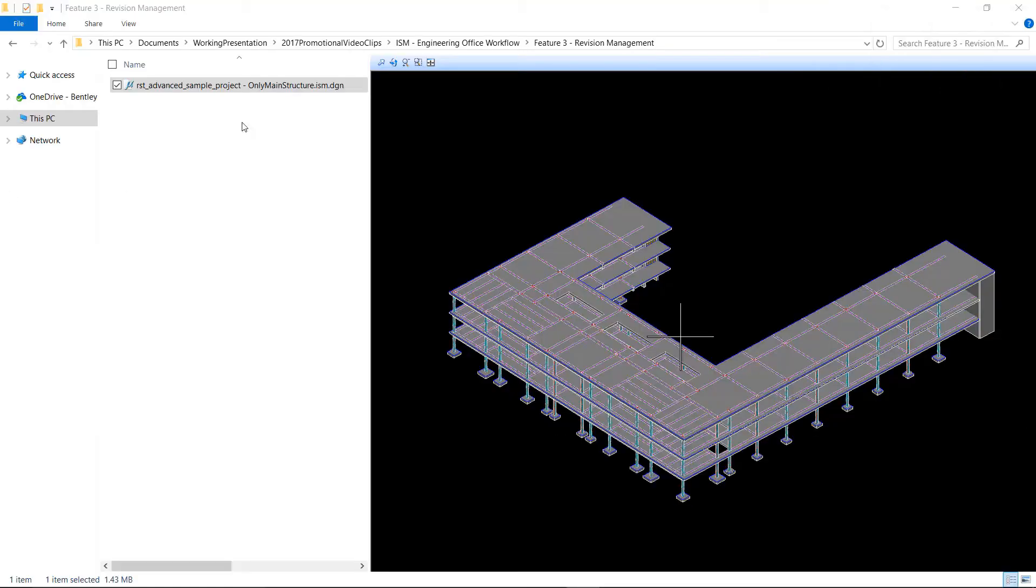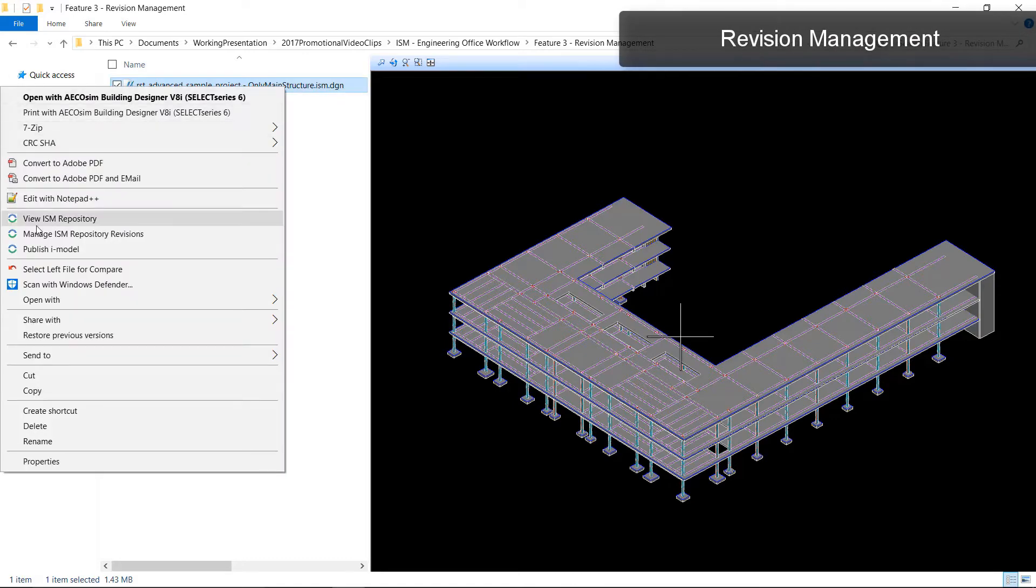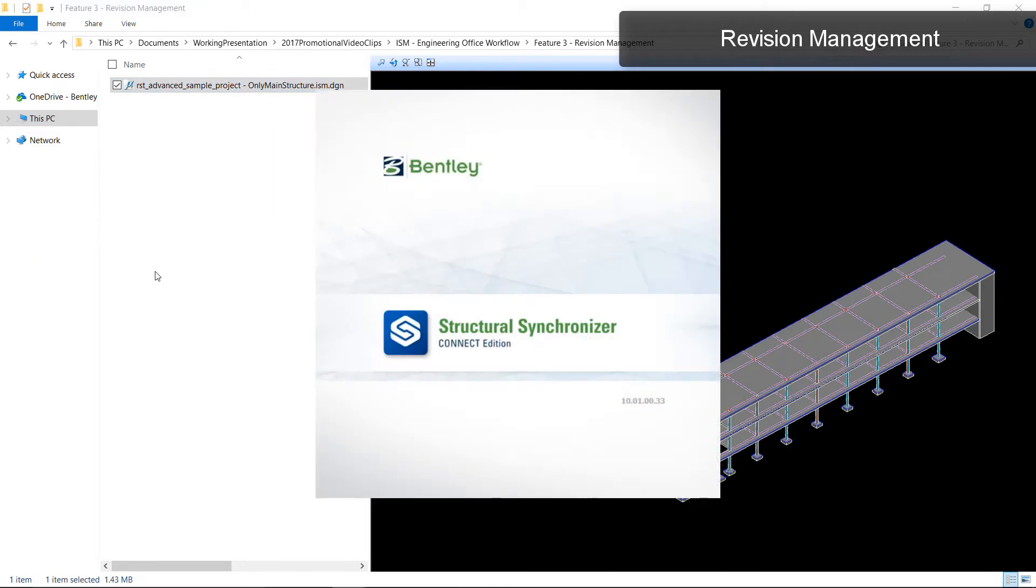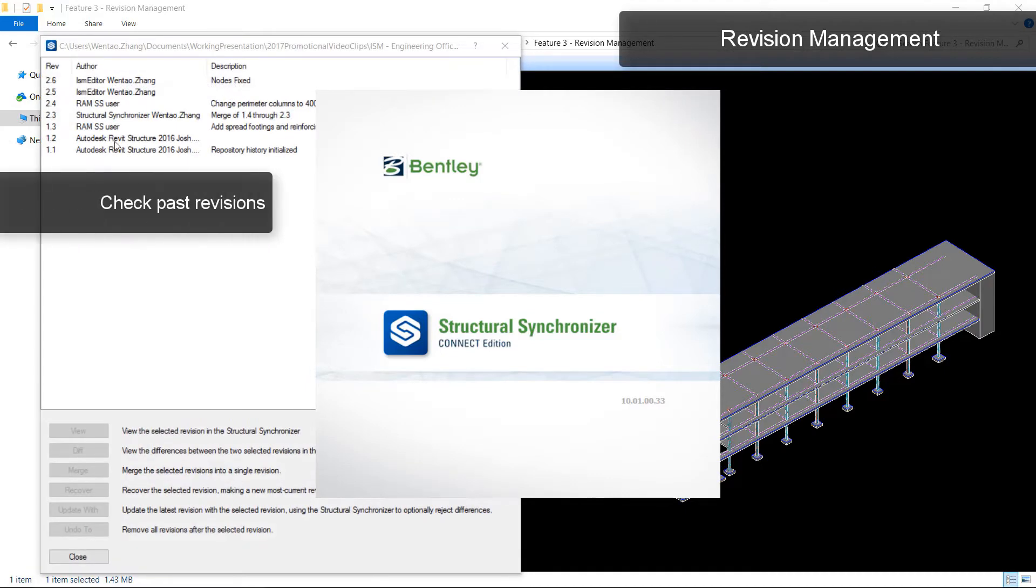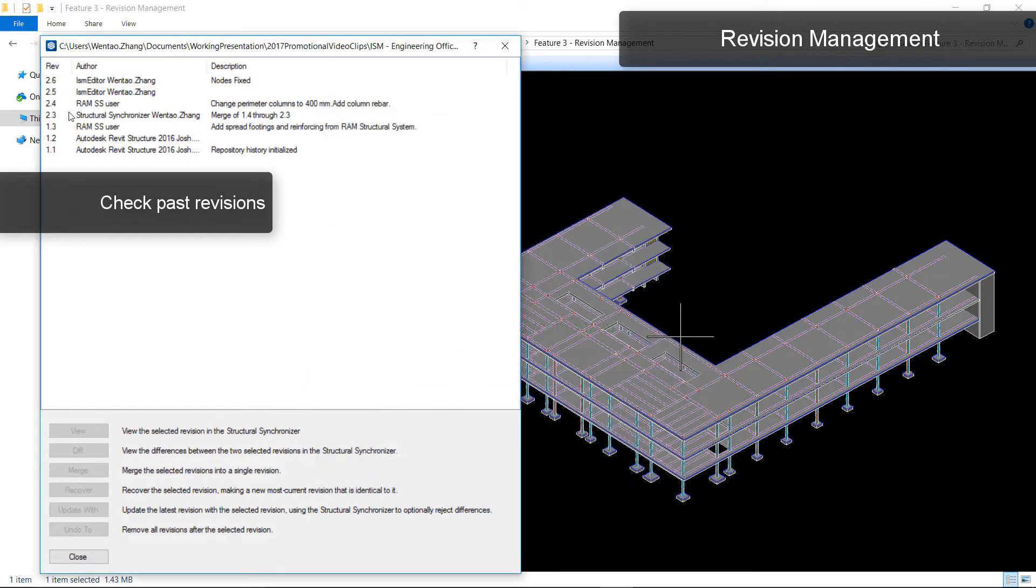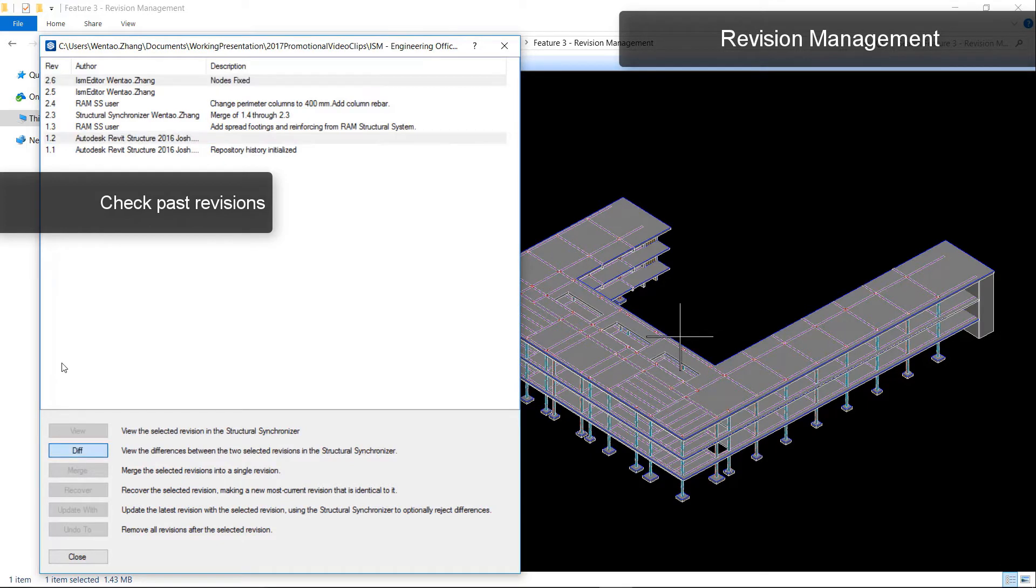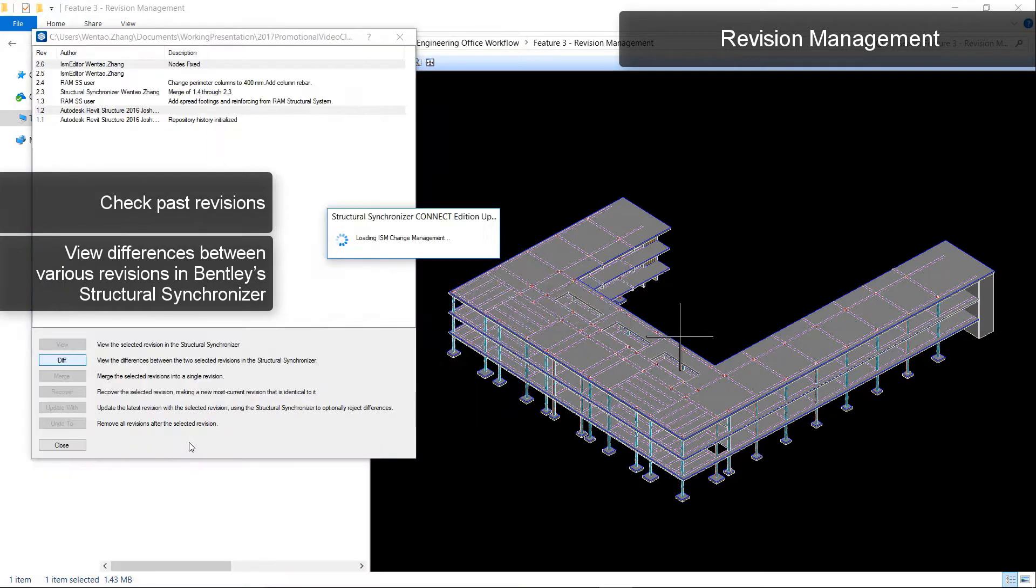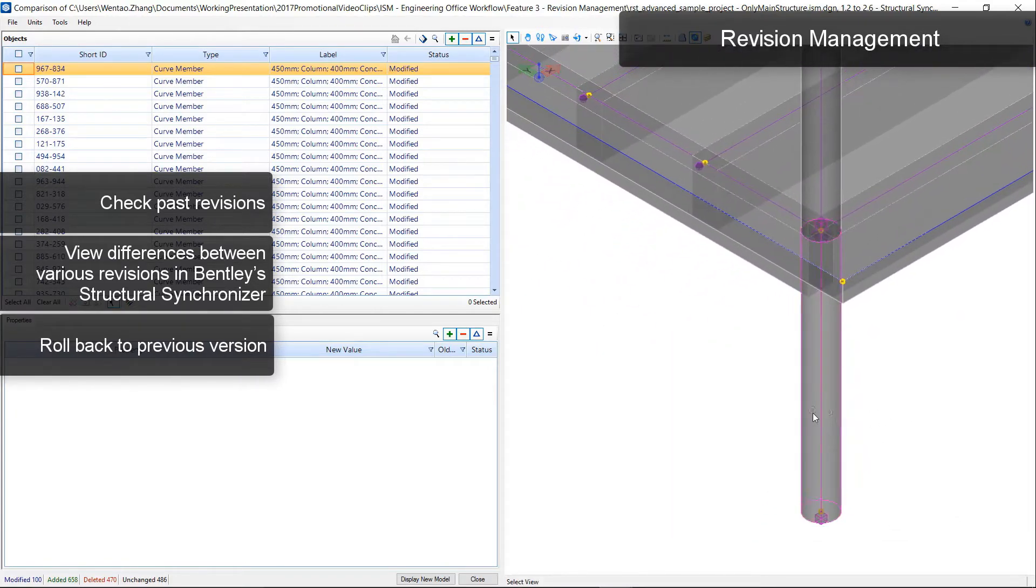Manage your design revisions with ISM Revision Management System. You can track and review all the changes made by each user, and you can merge all the desired changes as per your requirement. You can also compare the different revisions and roll back to a desired revision at any point.